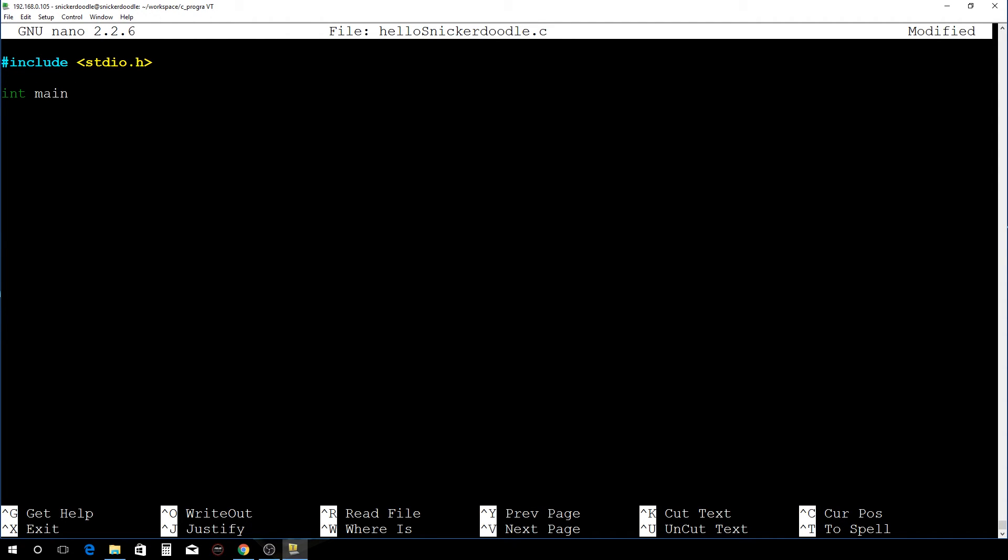I use nano for this because it does give you a little bit of context coloring of the text. There's other text editors that you can use, but this is a simple one and gives you just a few basic features there.